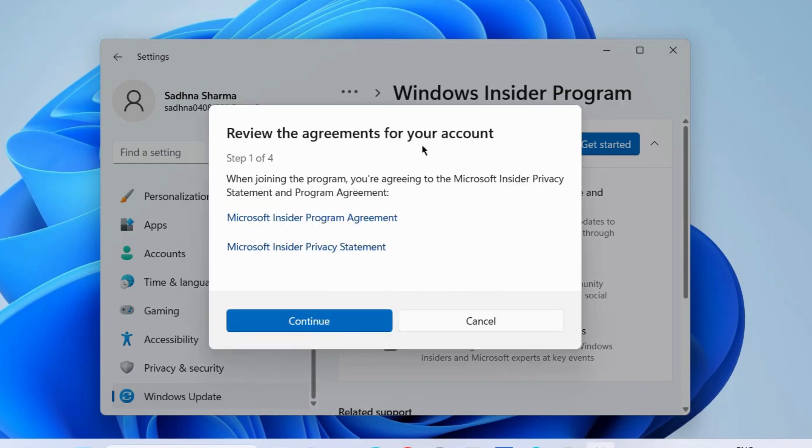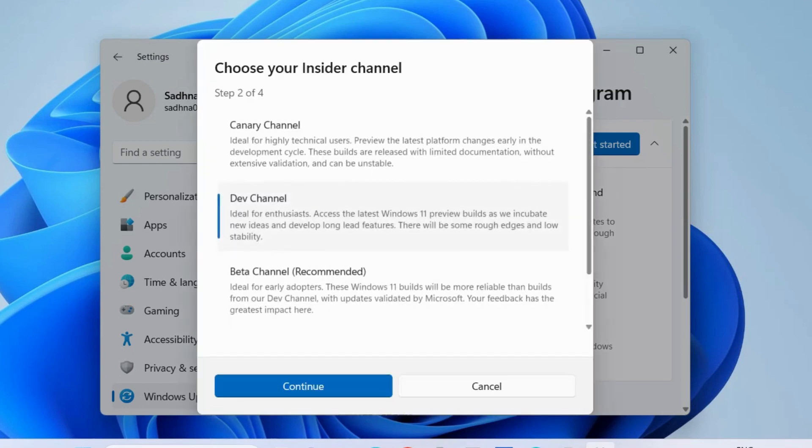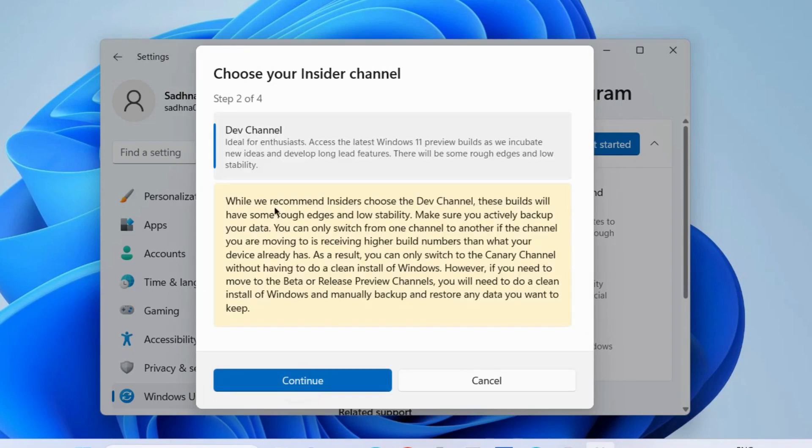Again choose continue. Step 1 of 4. Choose your Insider program: Canary channel, Dev channel, or Beta channel. Choose continue.